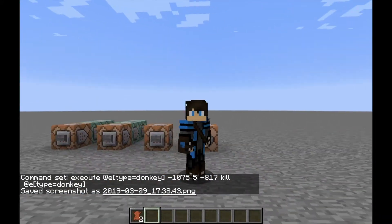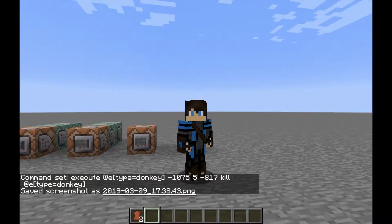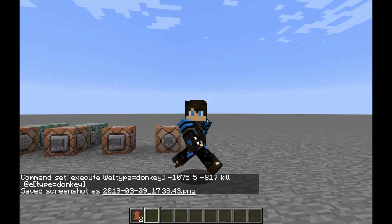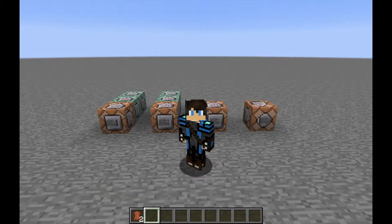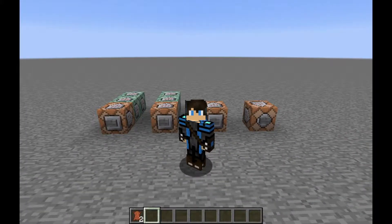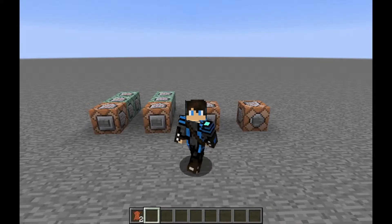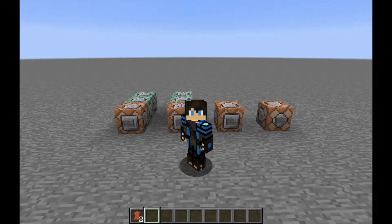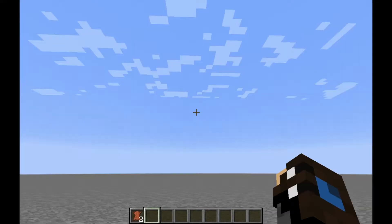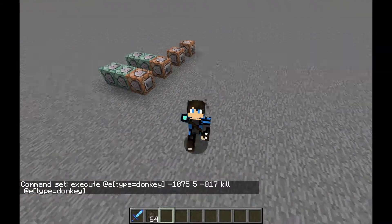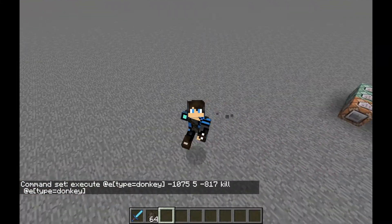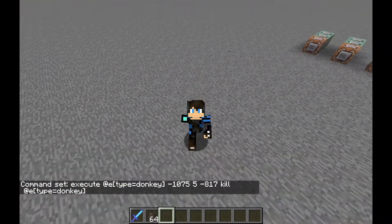That's about four different commands: the effect command, the enchant command, the entity data command, and the execute command. I hope you all enjoy it and we'll see you guys next time. Peace!